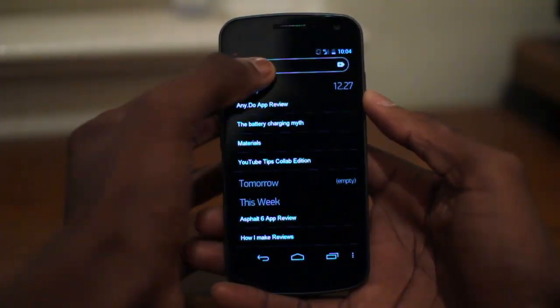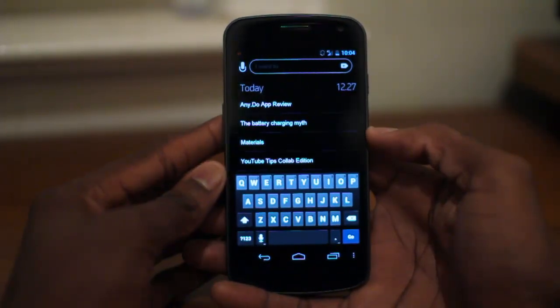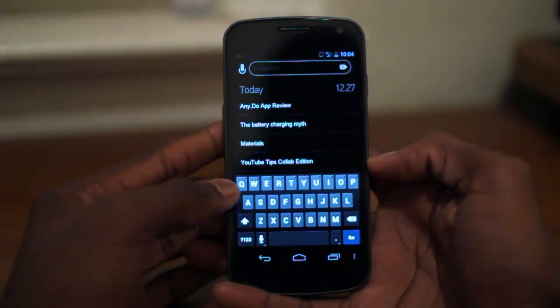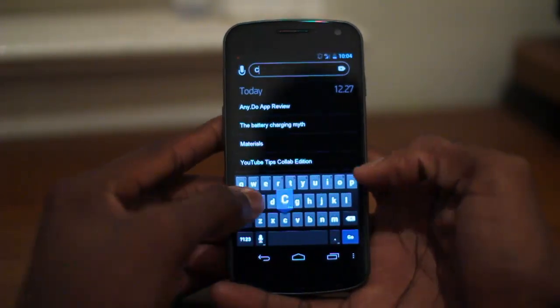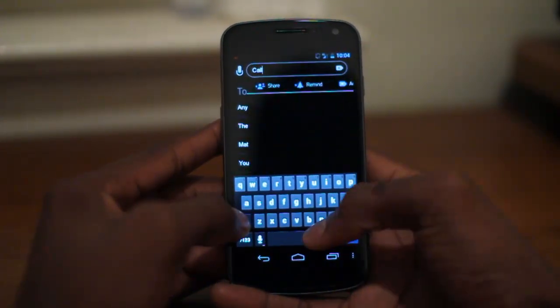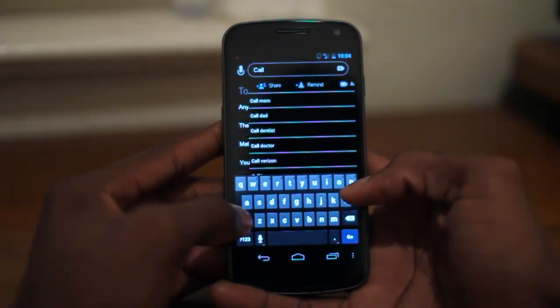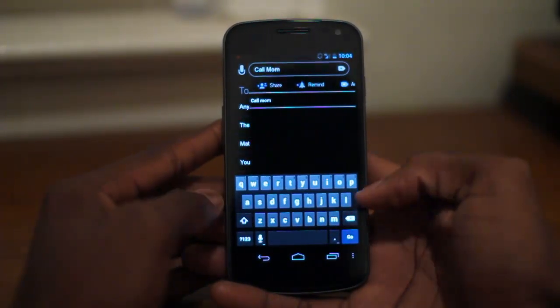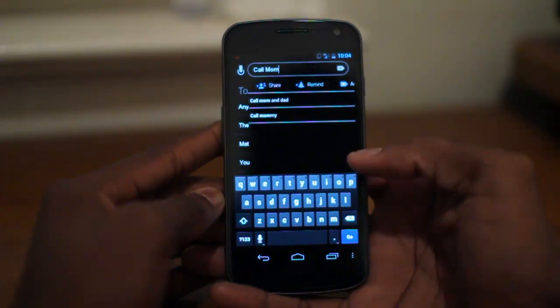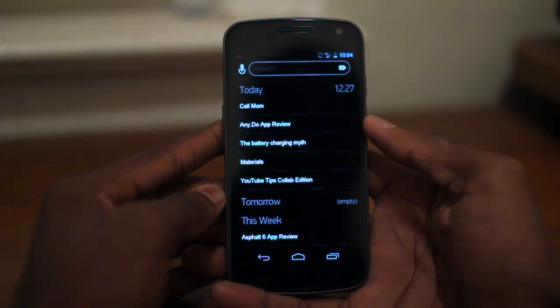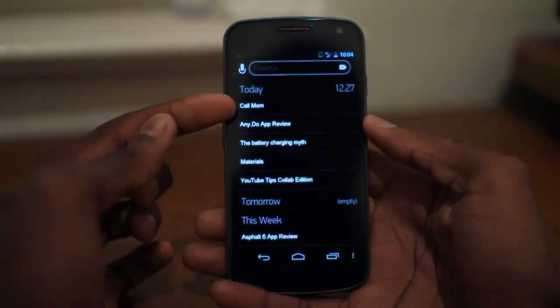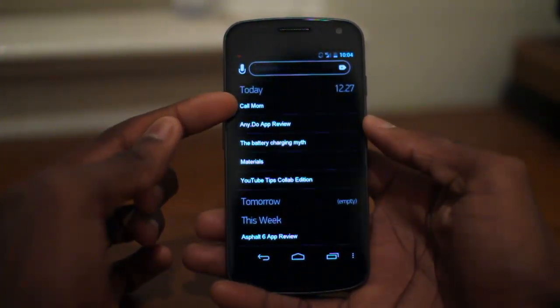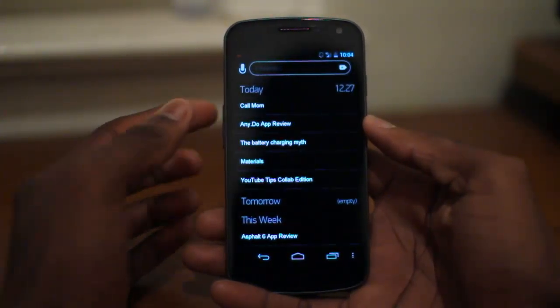So of course we want to add a new task. We go ahead and hit that. And we also want to call mom — that's going to be a task we want to do. We'll hit go, and you can see here it just added that as a task we want to do today.